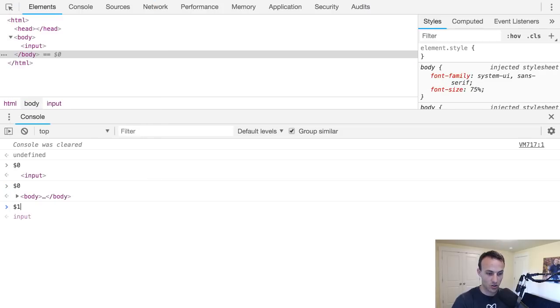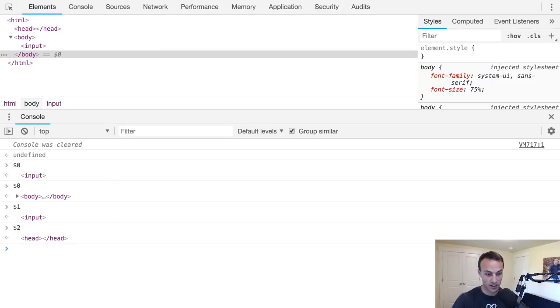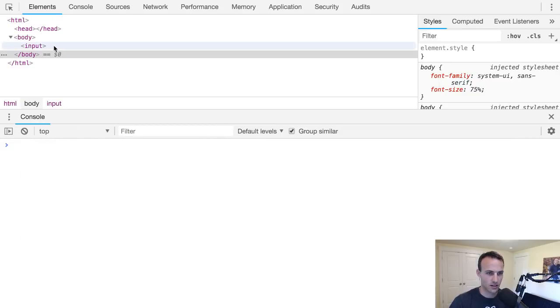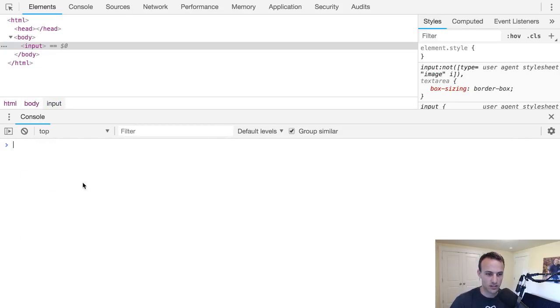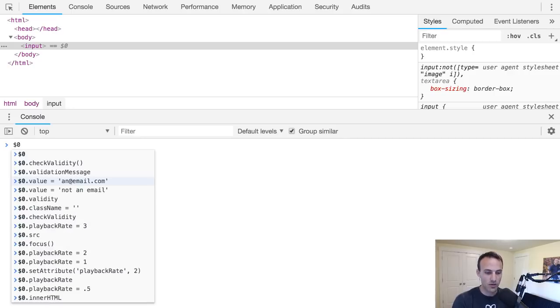Dollar one refers to the previous thing, dollar two refers to the thing I had clicked before that, which is kind of cool. I've actually never really used dollar one or two because I forget what I last clicked on, but it's kind of cool that you can use those.